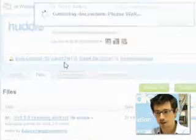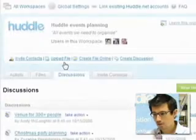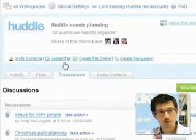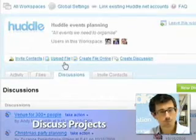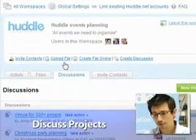Next is the discussions tab, and this is where I can share information and get feedback from people in my workspace.